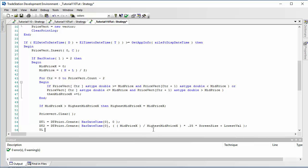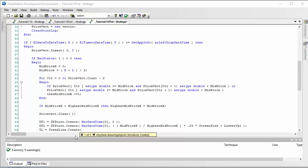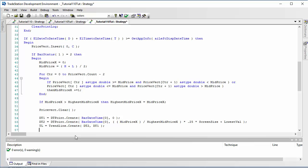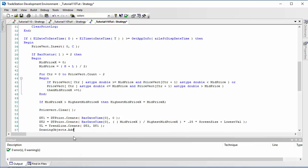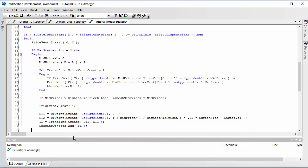That sets up the two data points. Now we need to create a trend line using those: our trend line TL is called TrendLine.Create and we put in dt2 and dt1. That creates the trend line, but don't forget to add it to the chart — DrawingObjects.Add with the name of the drawing object. Then we just need to end our begin statements.